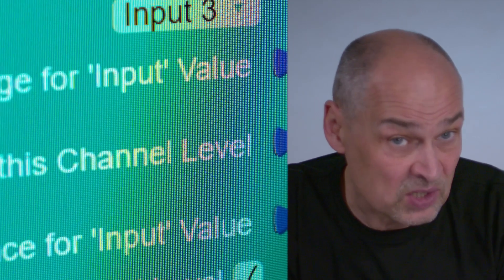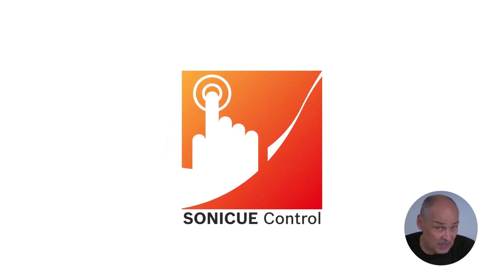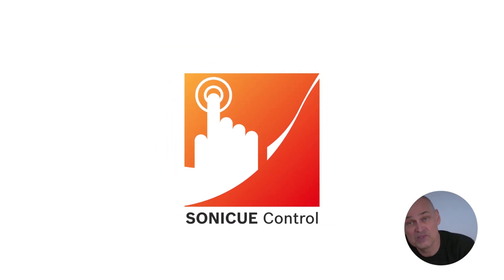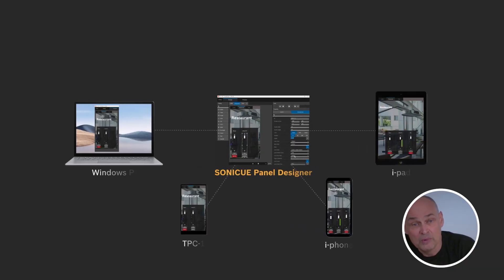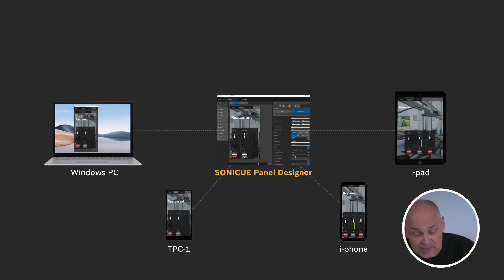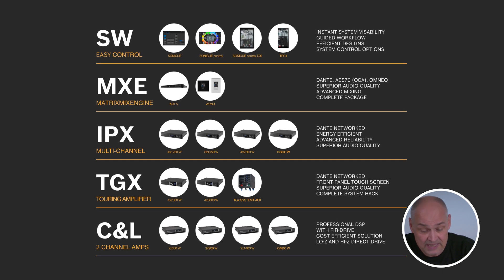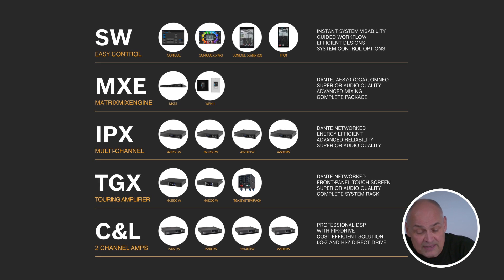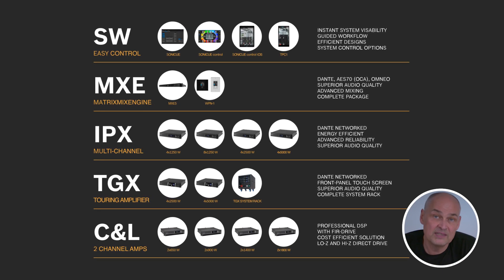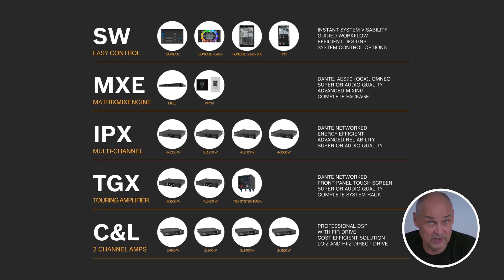Beside the Sonic Q software and Sonic Q control that allows customized control panels for PCs and iOS devices, we have the MX-E5 matrix mix engine and our IPX, TGX, and C and L series amplifiers.